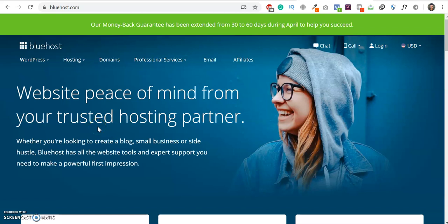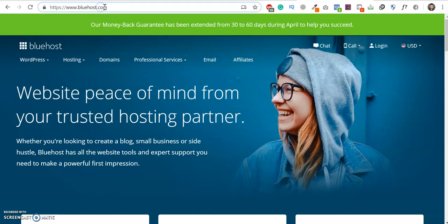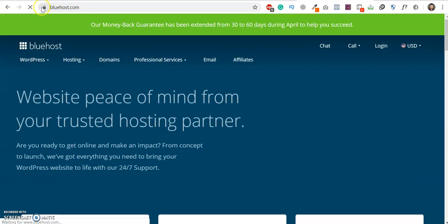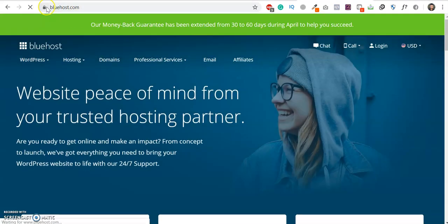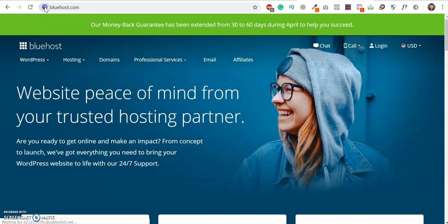Hi guys, in this tutorial I'm going to show you how you can get up to 75% off on Bluehost hosting. So just follow me. For that, you have to go to bluehost.com.